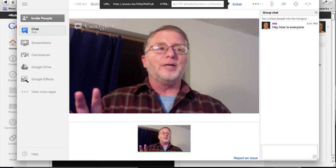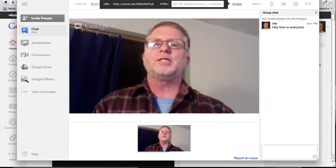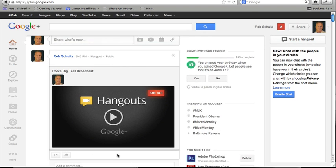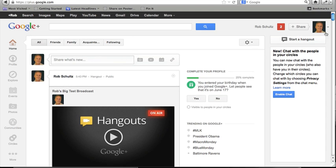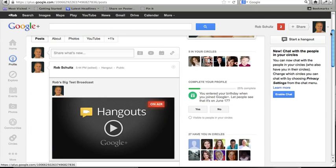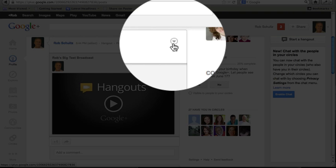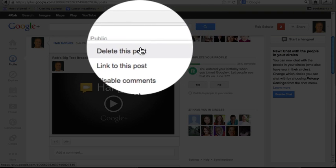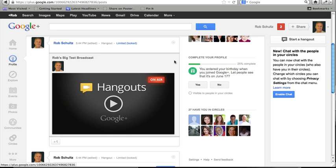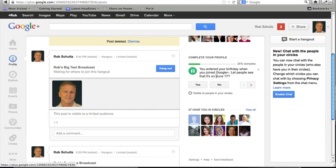Now, I know a lot of you are worried — 'Oh my God, what if I record something and make a fool of myself?' It's okay. Back on Google Plus, my hangout is showing up in my feed. I can come over to my profile by clicking on my picture and selecting View Profile. Here's my Google Plus broadcast. I click the little downward-facing arrow, click Delete This Post, delete it permanently, and post deleted. So my post is gone from Google Plus.